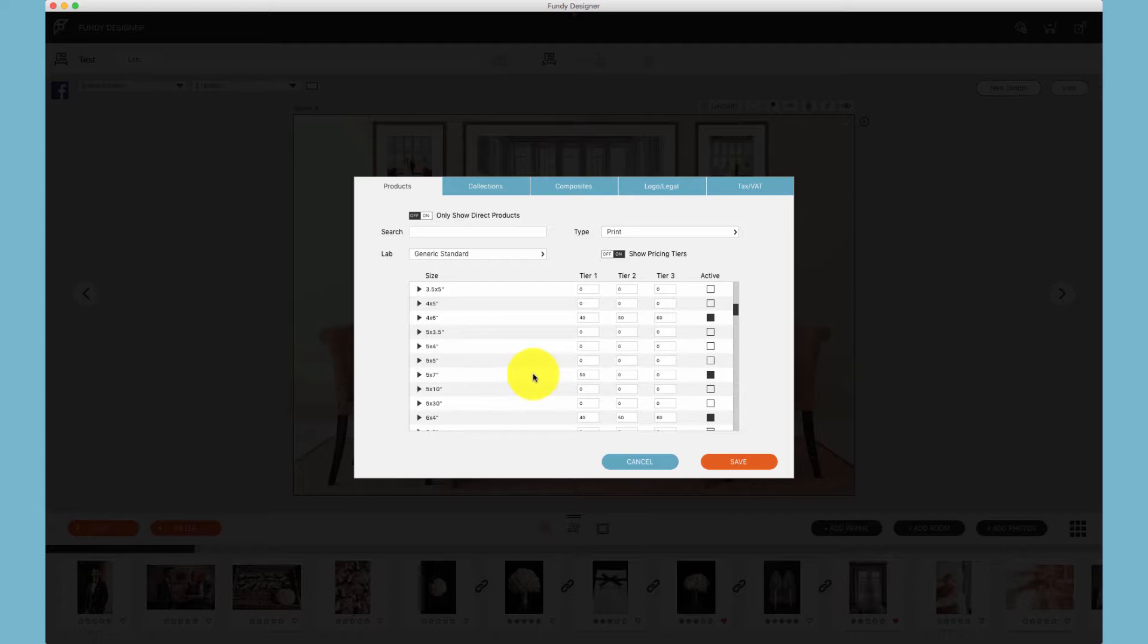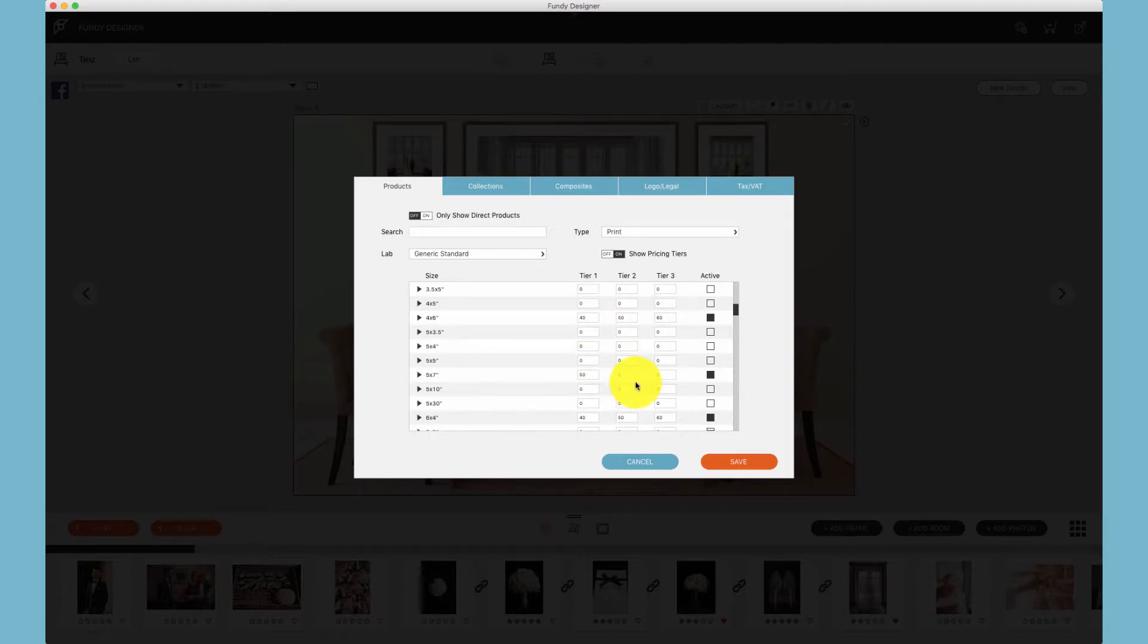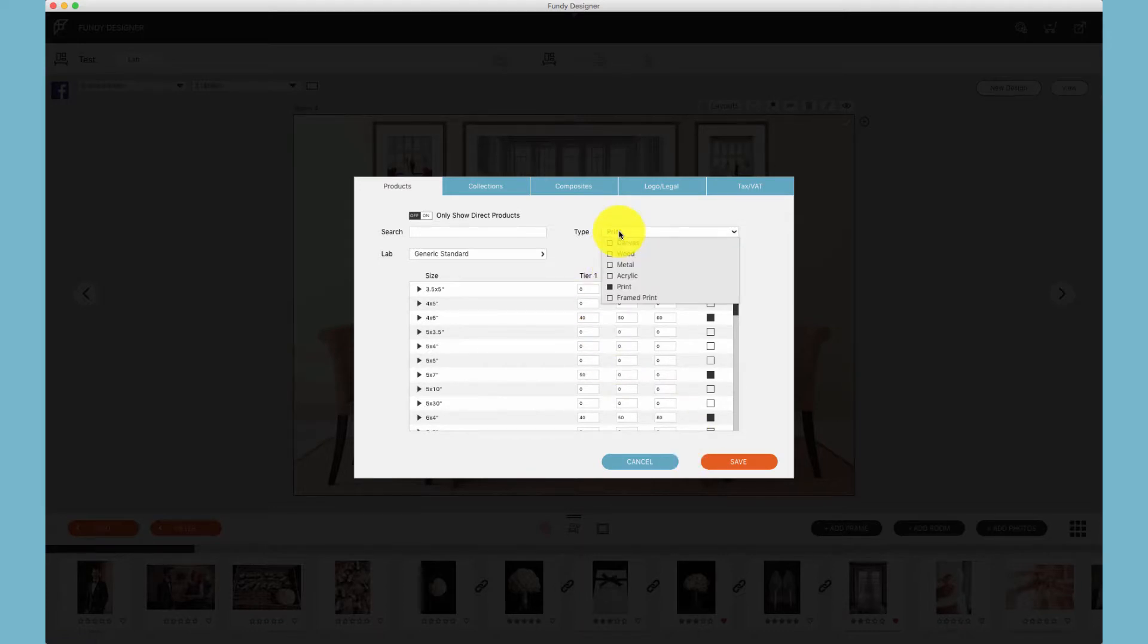In the client orders tab you'll see for 4x6's I have tiers, but for 5x7's I do not have tiers. Once you have created all of your pricing you can click save and save out all of your pricing.